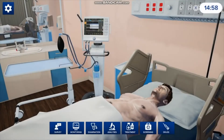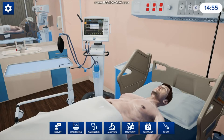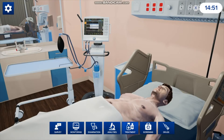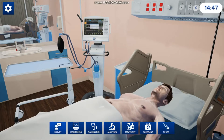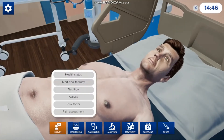That's going to bring you into the simulation room. You can do a survey, monitoring, examination, analysis, treatment, screening, or administer drugs. If you want to ask him some questions, you click on survey.